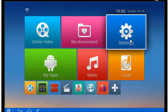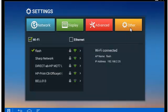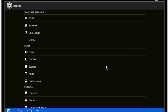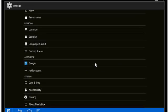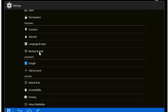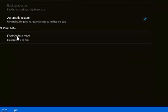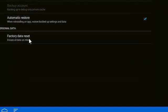So first we're going to go to Settings, then we're going to click on Other, and then we're going to click on More Settings. Then we're going to scroll down until we get to Backup and Reset.